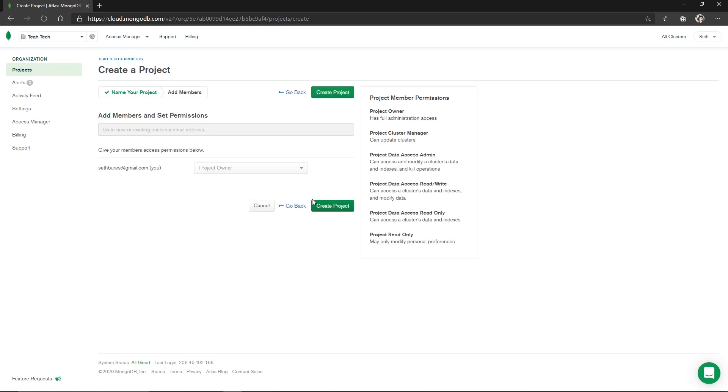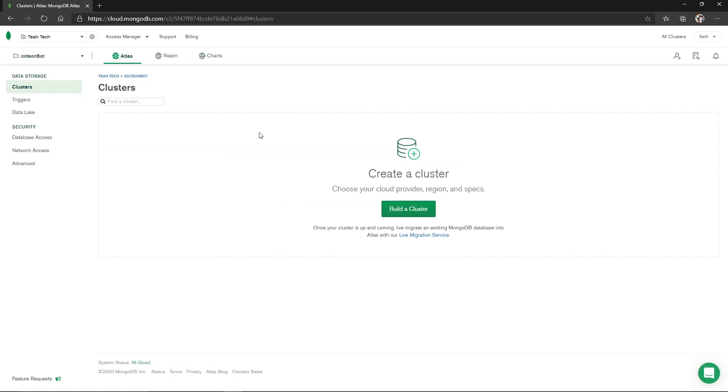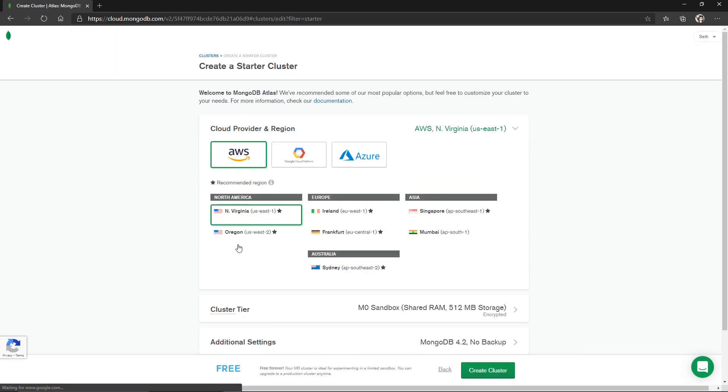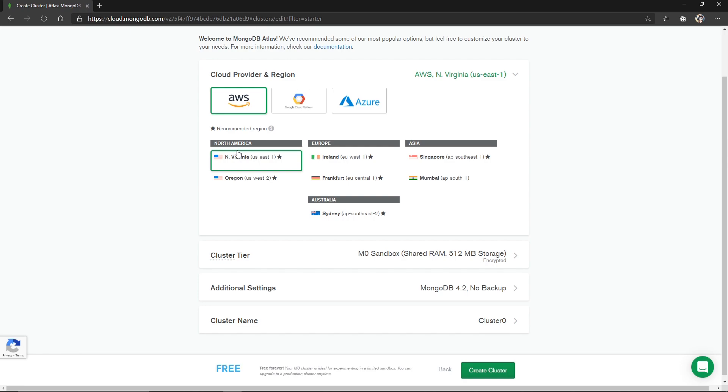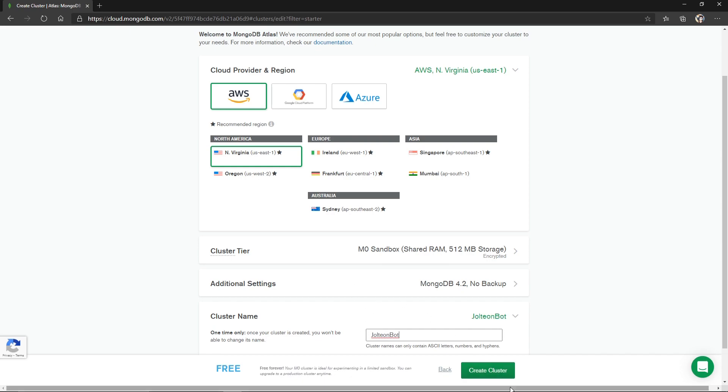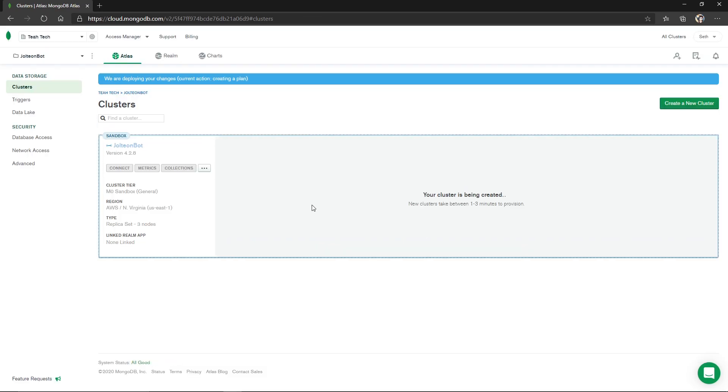We're going to call this Jolteon bot. We're going to click next and create project. Within this project we're going to click build a cluster. We want the free shared cluster, so we're going to click create a cluster. We want AWS. You can choose any of these, I'm going to be going with Virginia. This is just the server. And then under cluster name you can go ahead and name it. I'm going to name it Jolteon bot just so I know what this is for. Then I'm going to click create cluster. It's going to set up our cluster.